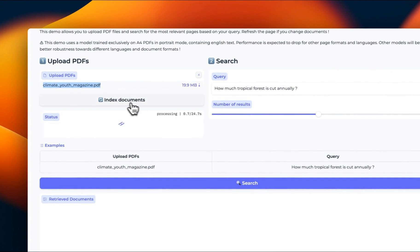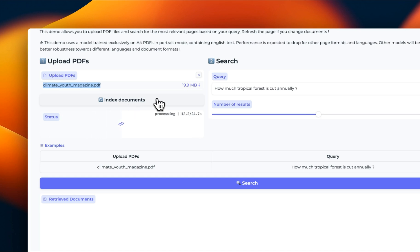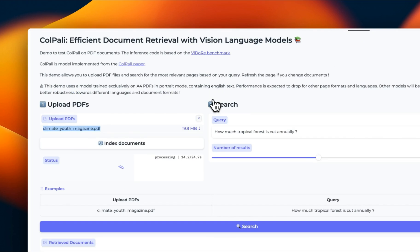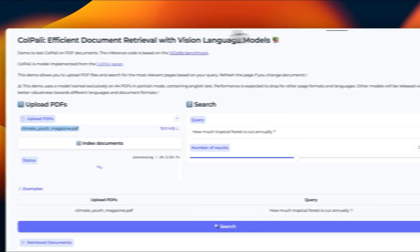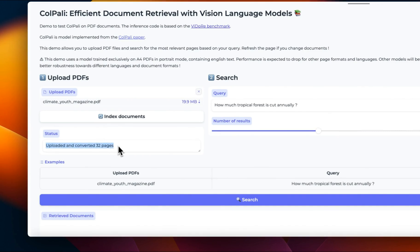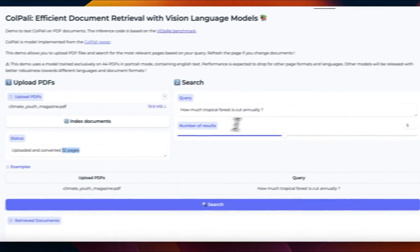This will create this multi-vector representation we talked about for each page and for the whole document. The process can take some time, depending on whether a GPU is available or not. Right now it's running on a free GPU. So this could take some time or timeout. It actually indexed everything. The document contains 32 pages.